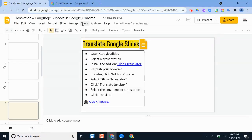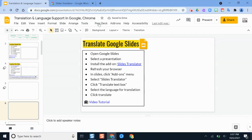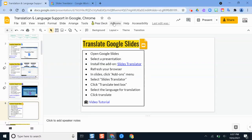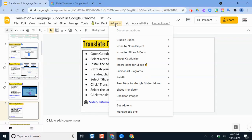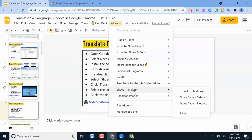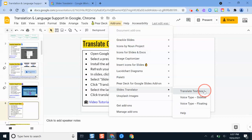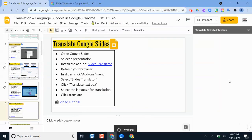And then over here where it says add-ons, we're going to click our add-ons menu and then we should see one called Slides Translator. We're going to hover over what it says translate text box.